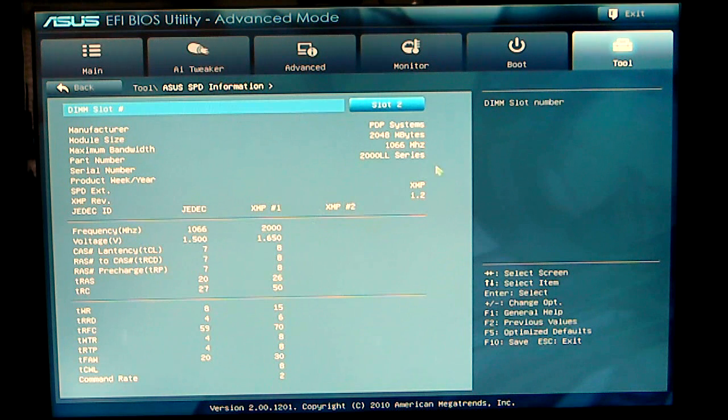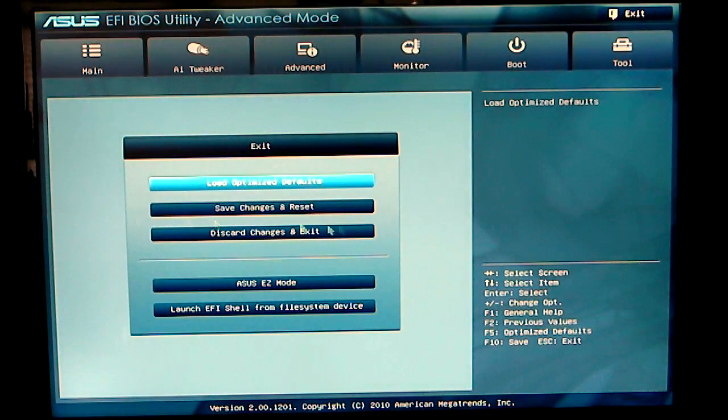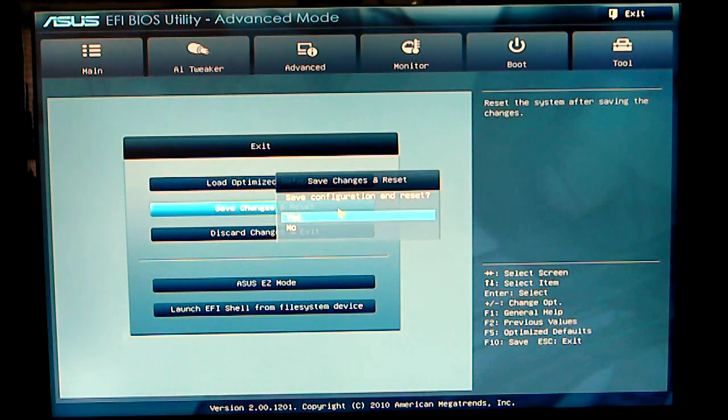Once you have all your settings changed and set, click on Save and Reset Changes, and then reboot your computer.